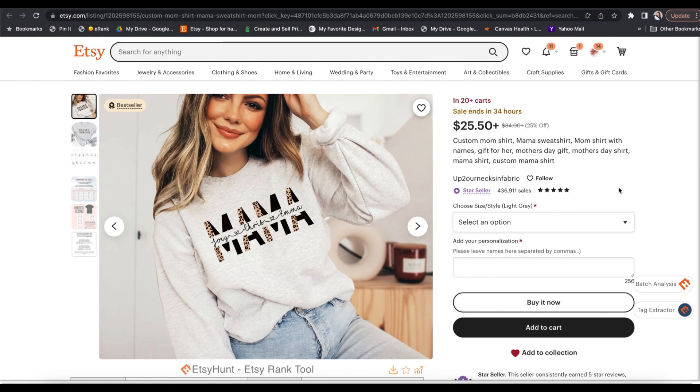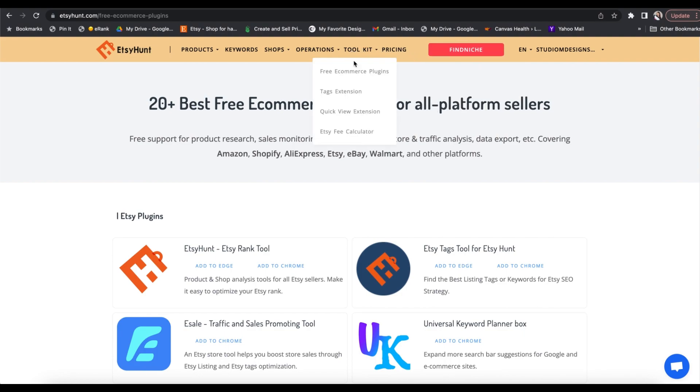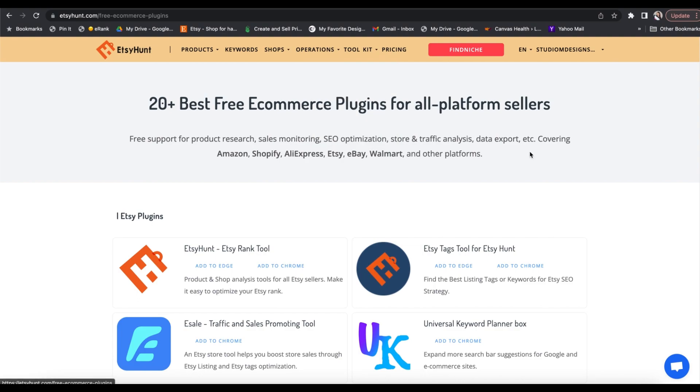All that this requires is that you create an account with etsyhunt.com and download these free extensions for your Chrome or Edge browser. I hope this video has been helpful and that you'll give EtsyHunt's free extensions a try. If you do, let me know how that goes in the comments. If you've got any questions about how to use it or want to see more, I try to answer as many comments as I can, so be sure to leave your questions there.